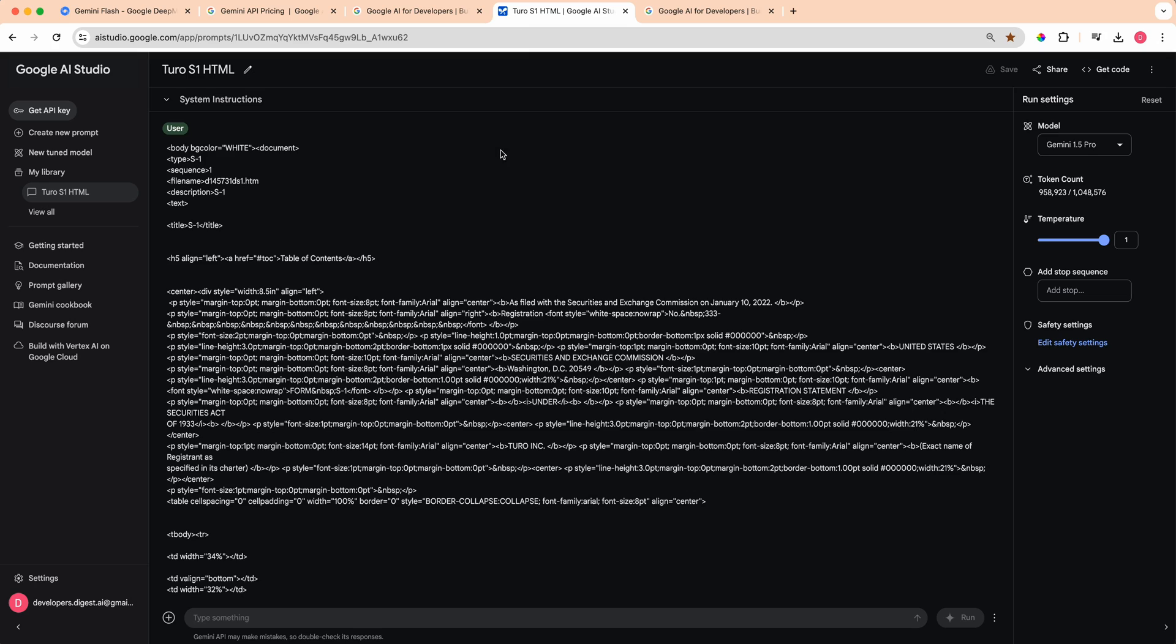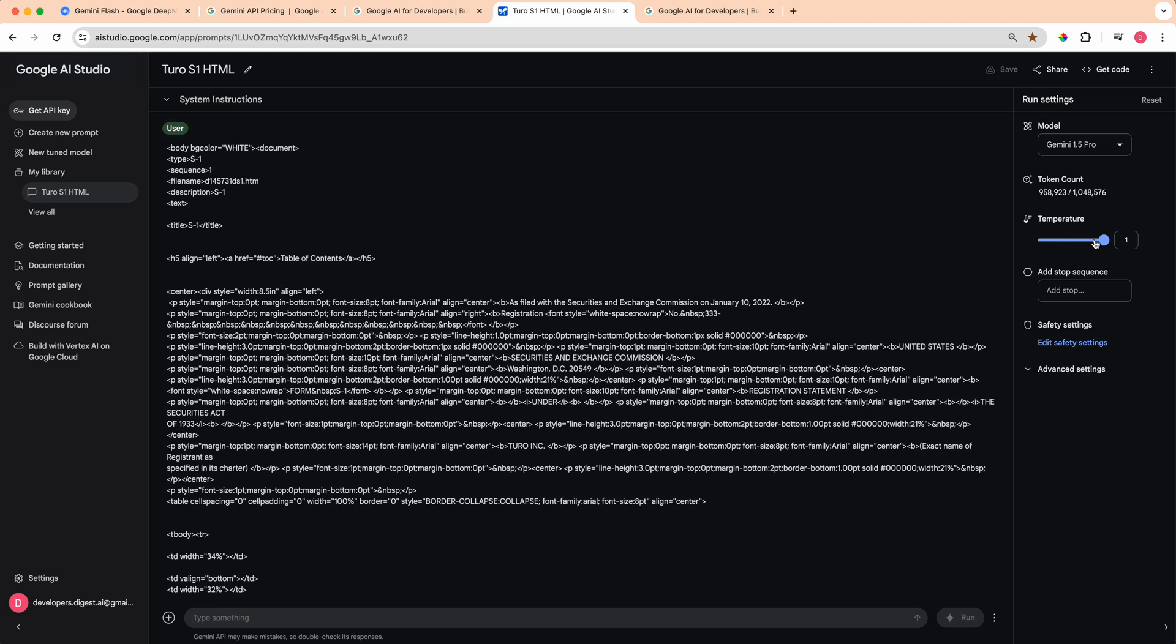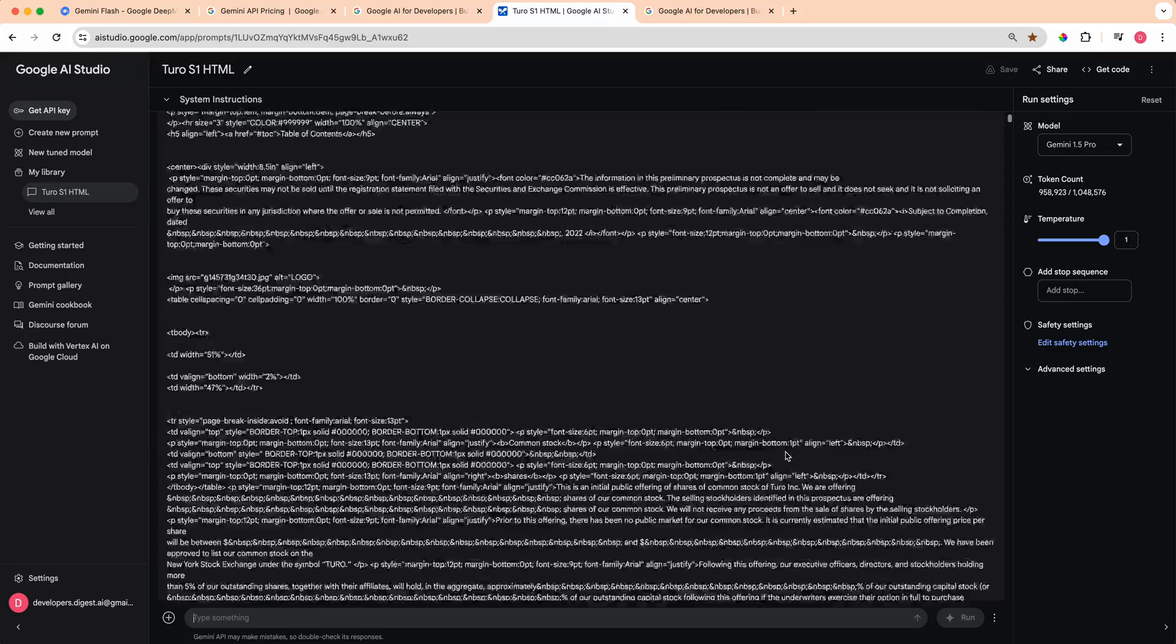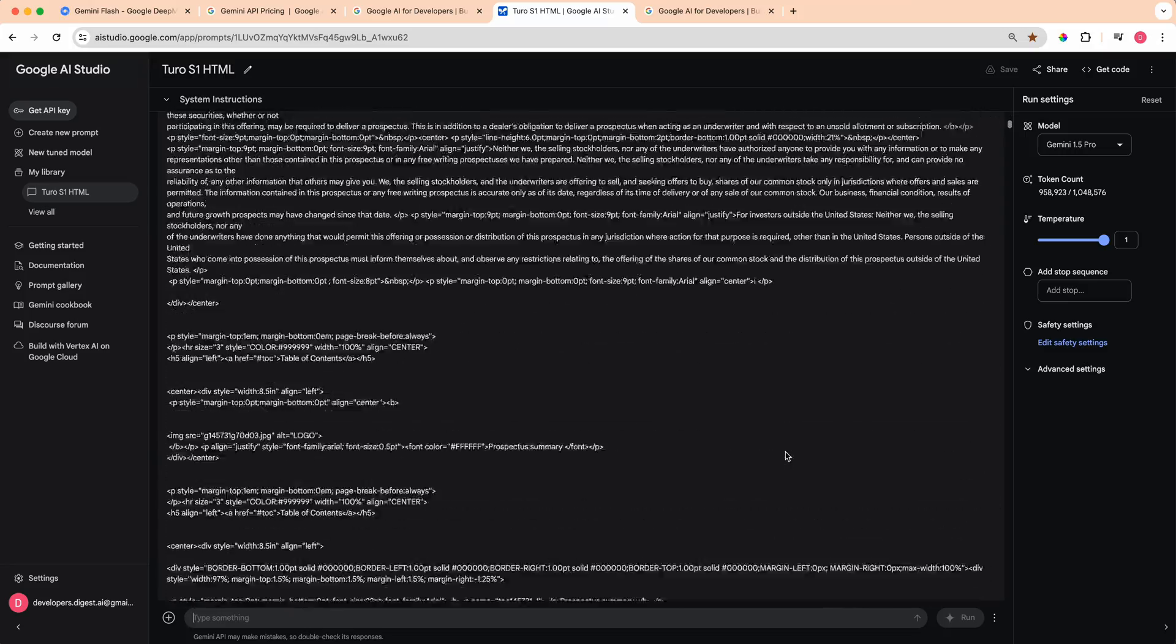Just to give you an idea, I was playing around with this and with just a text input, I passed in essentially the entire HTML document of what's known as an S1 filing. This got pretty close to the million tokens of context.